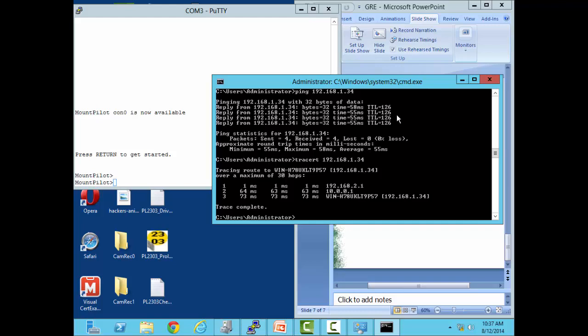That's all there is to setting up GRE tunneling. I'd like to thank you for viewing this video. Come back later and I will have a video on how to secure it using IPSec. Thank you and have a good day.